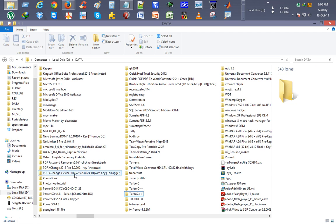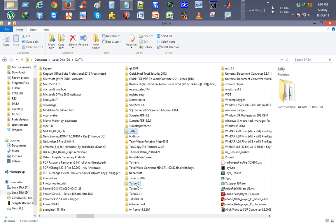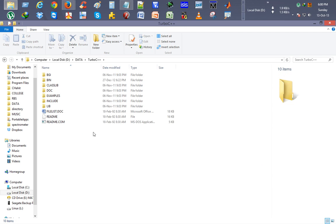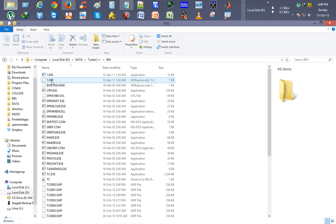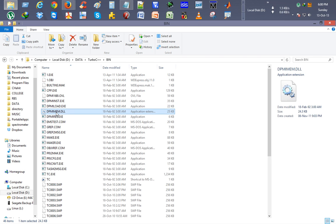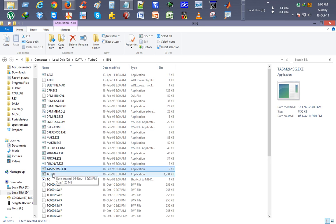We took our computer, we went to Turbo C++, here we have it. I just opened it, went to bin folder, there I clicked on tc.exe.